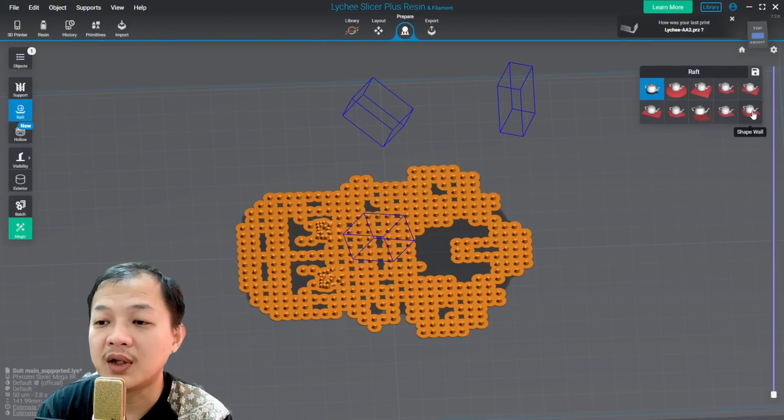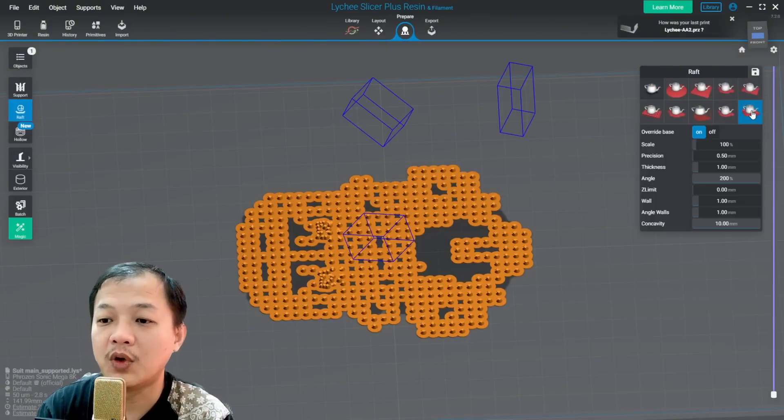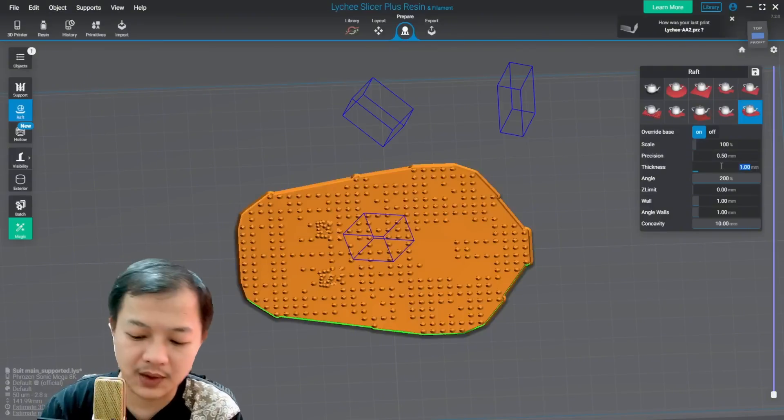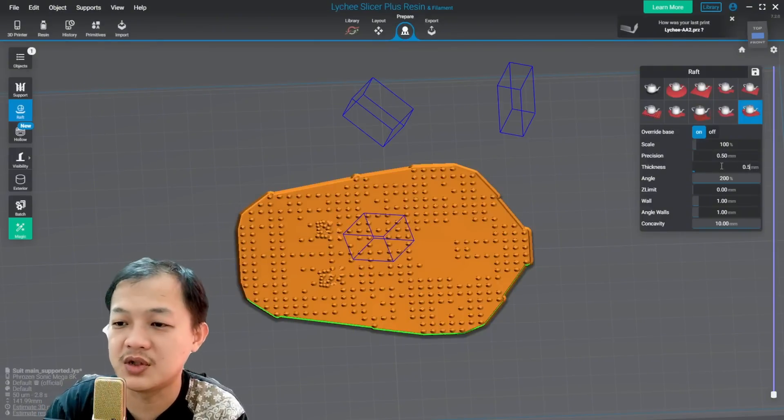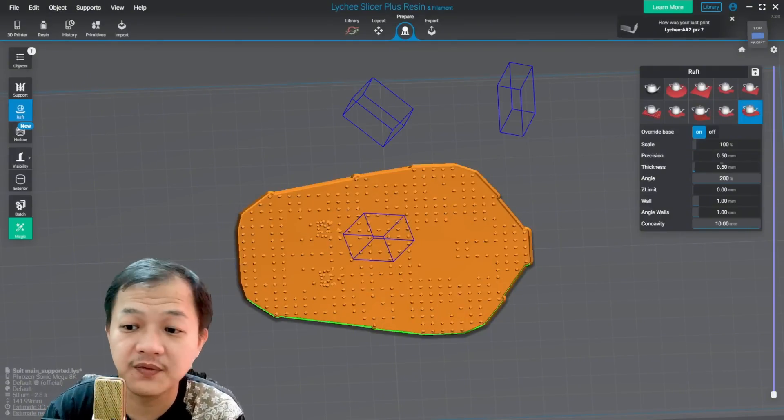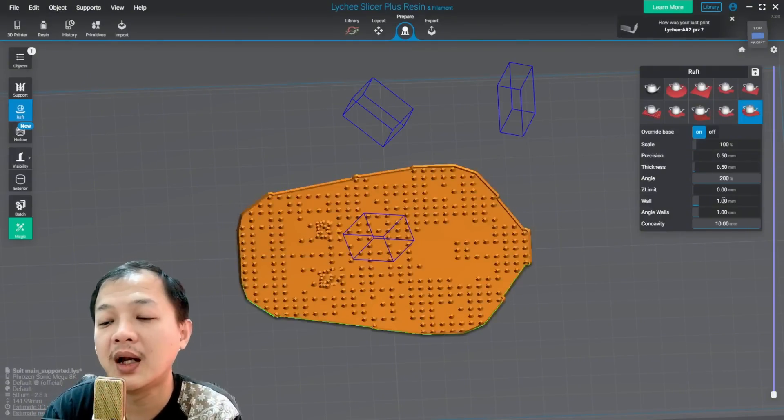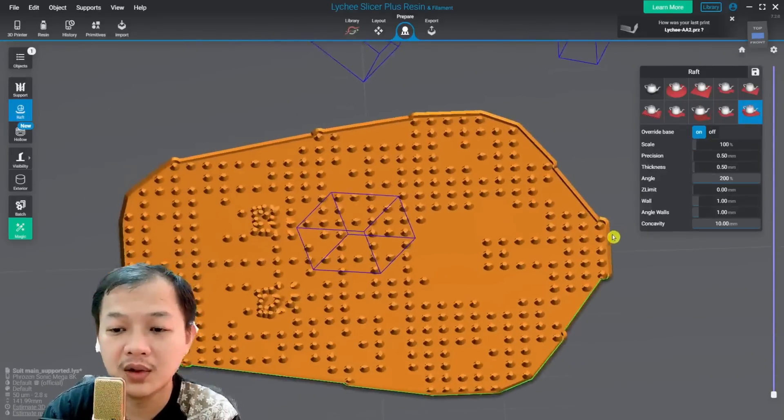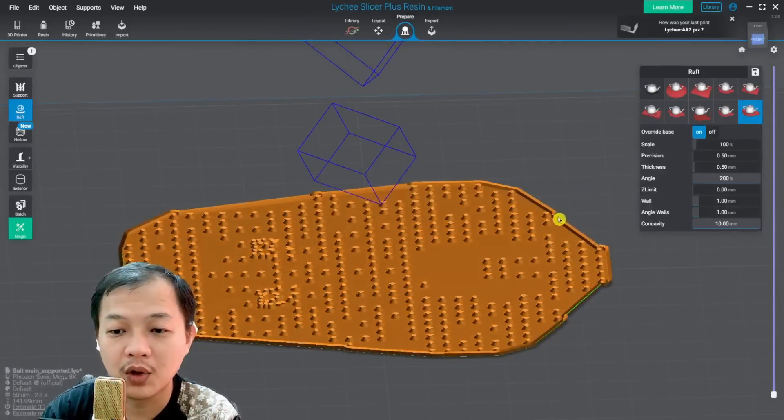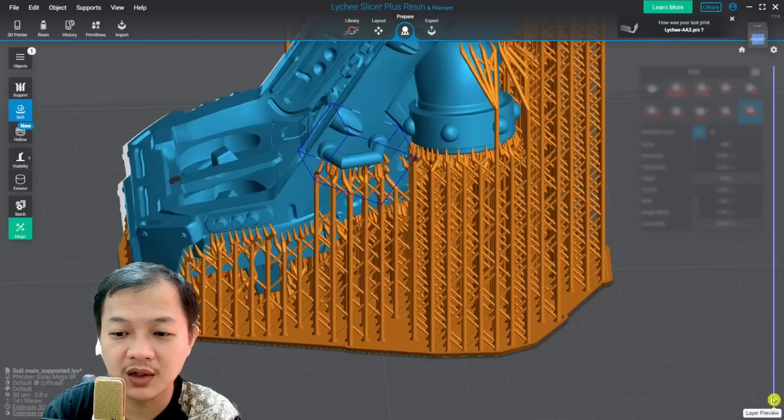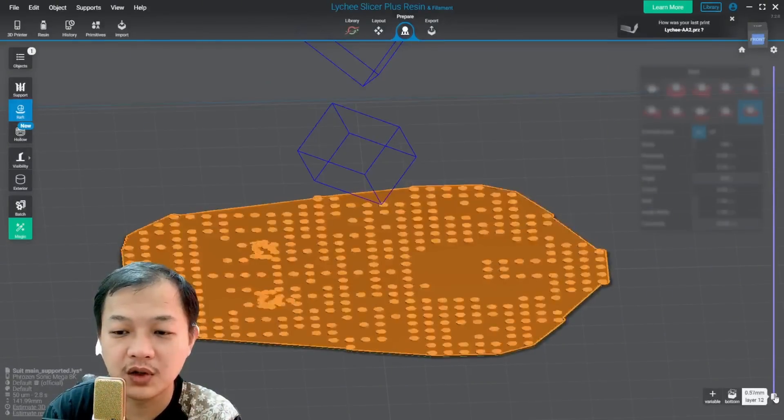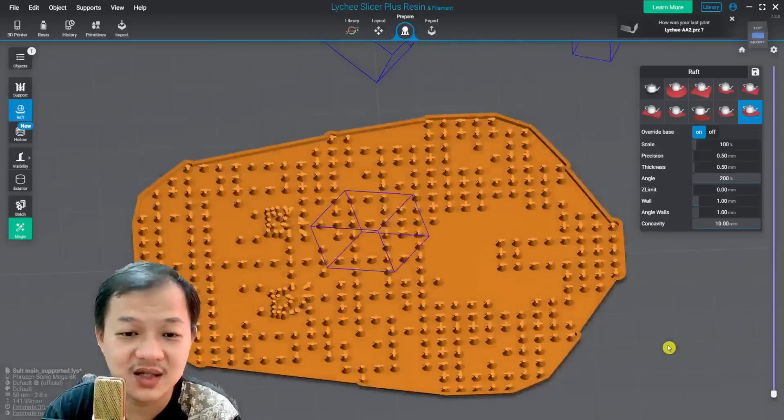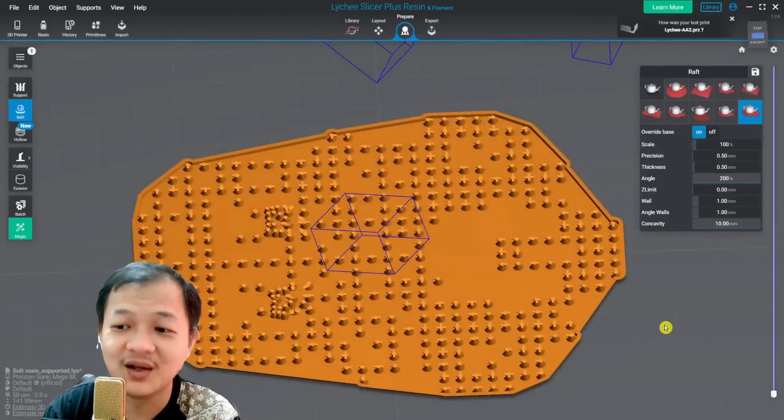And then I will go to raft. I will click the shape wall. Thickness, I will choose 0.5. And I will give the wall - look at the wall here. If you do not get rid of the wall, you are printing suction cup, bigger suction cup.